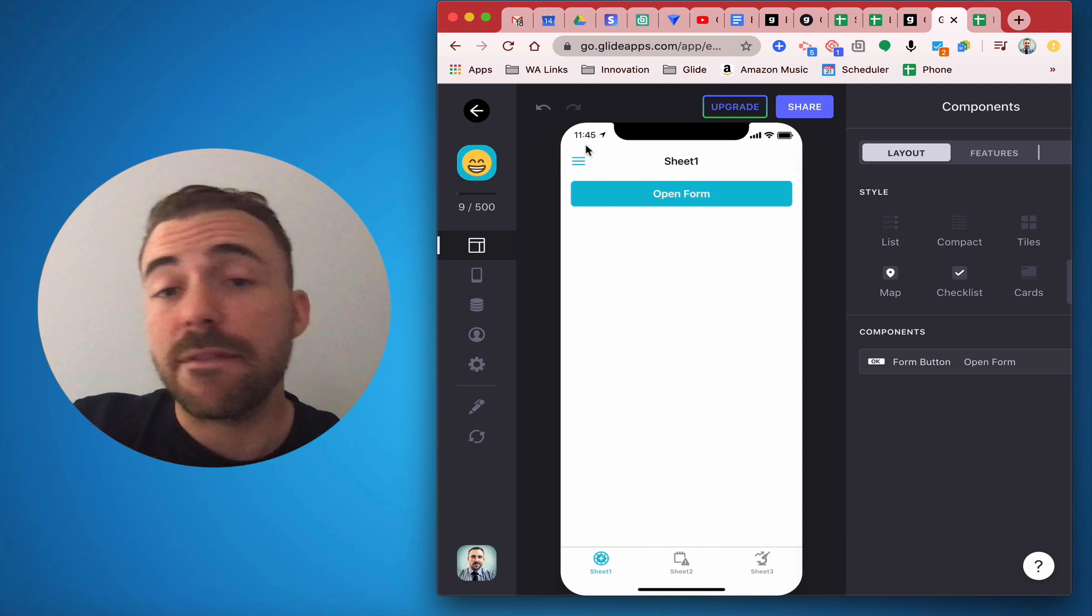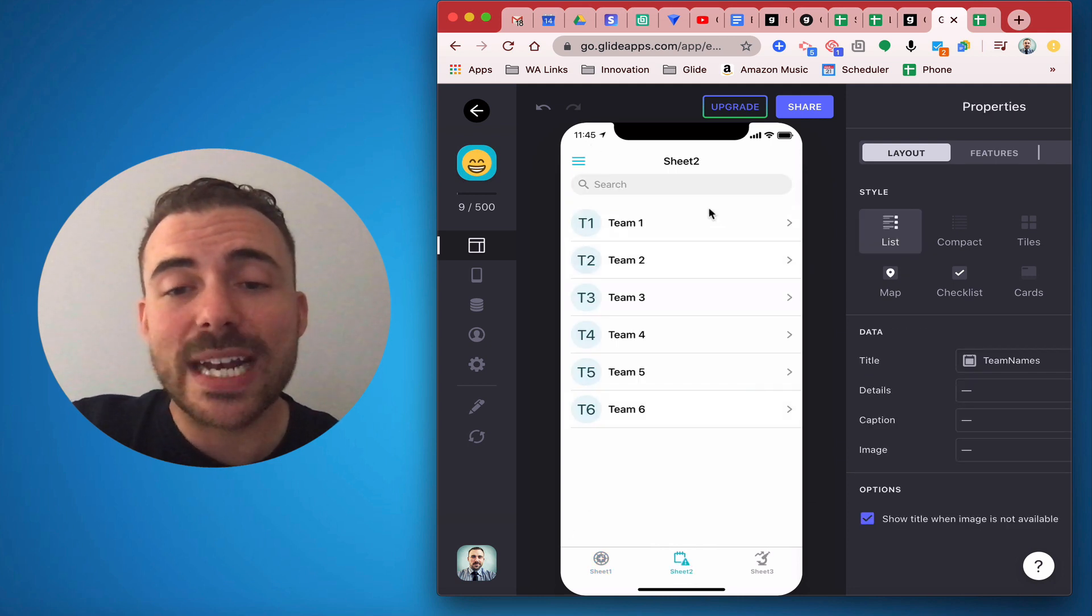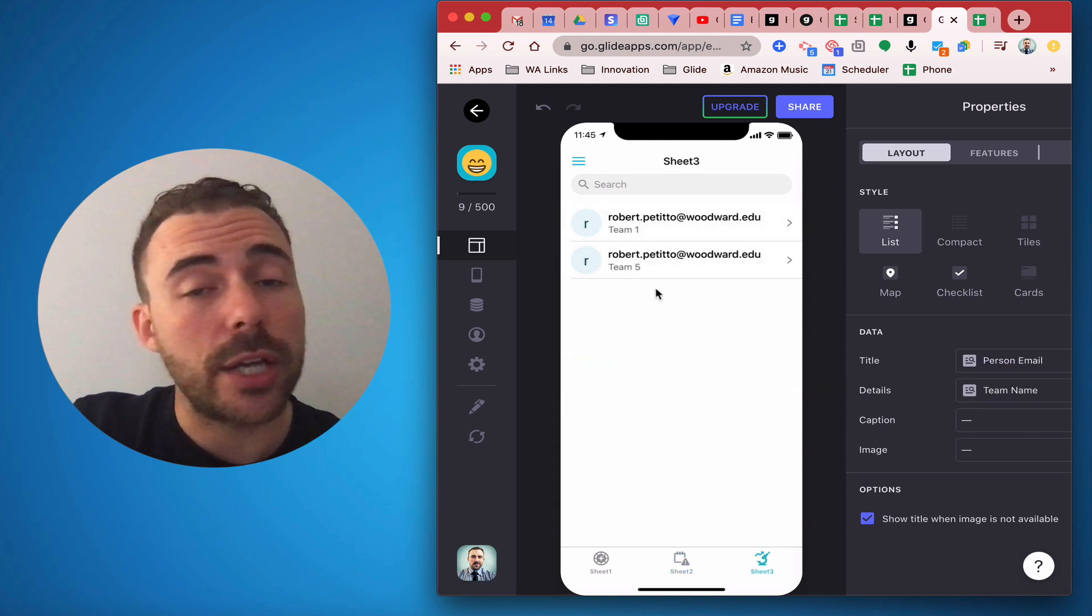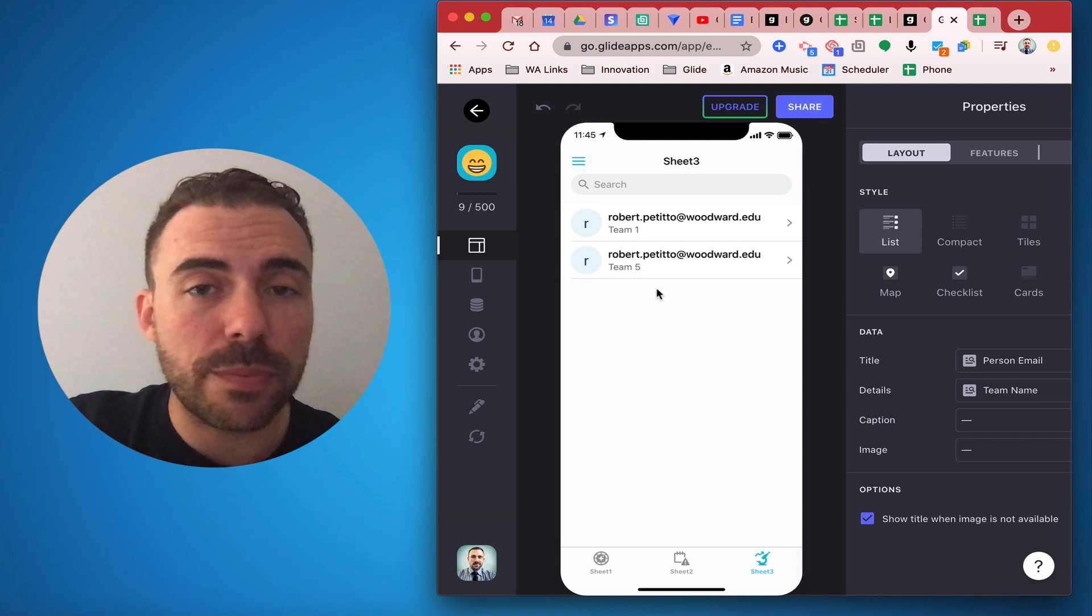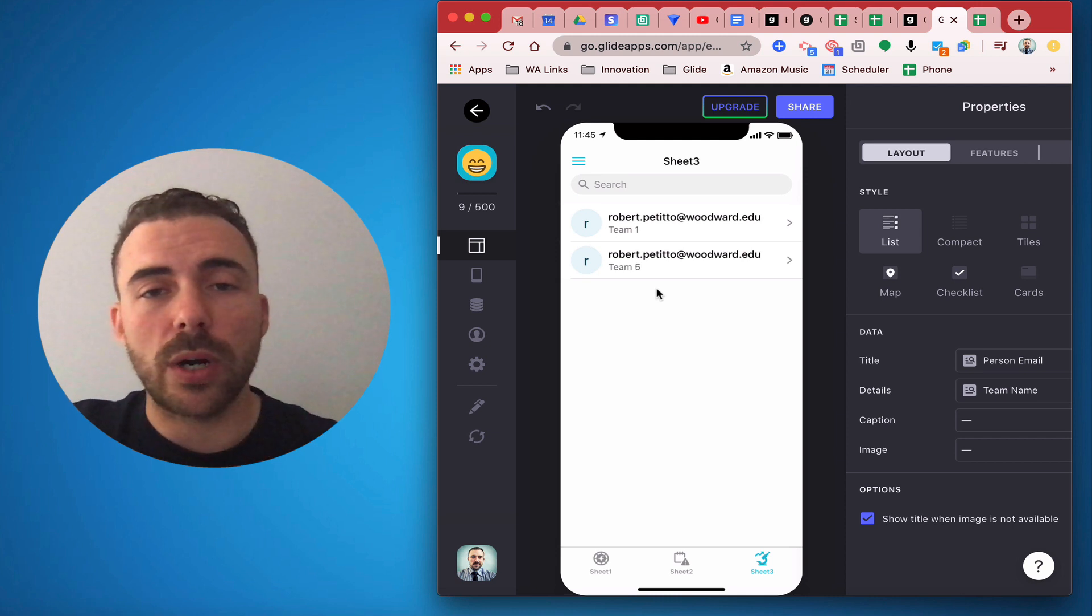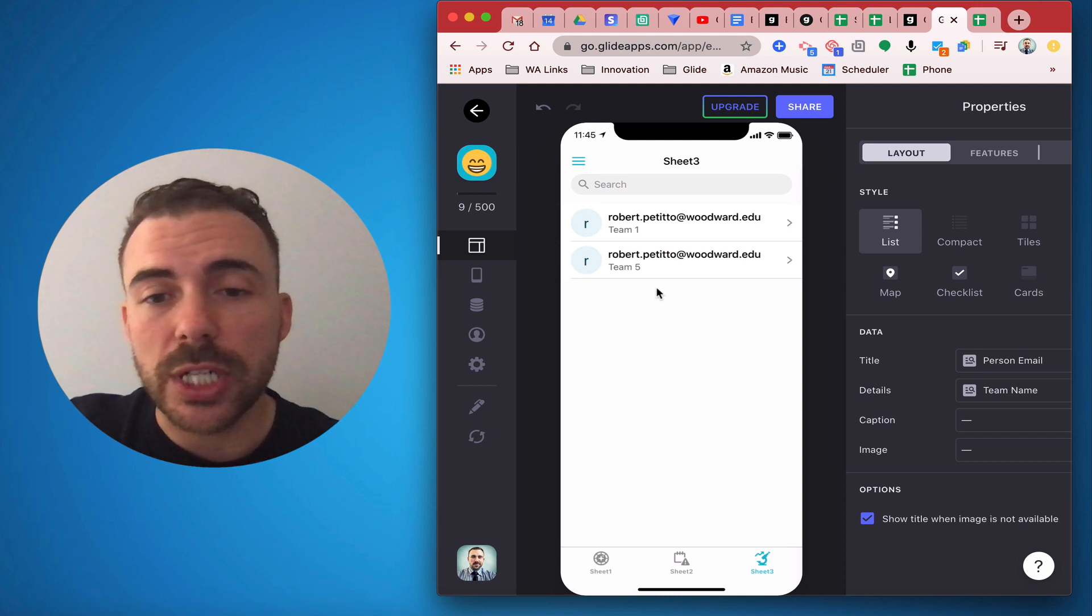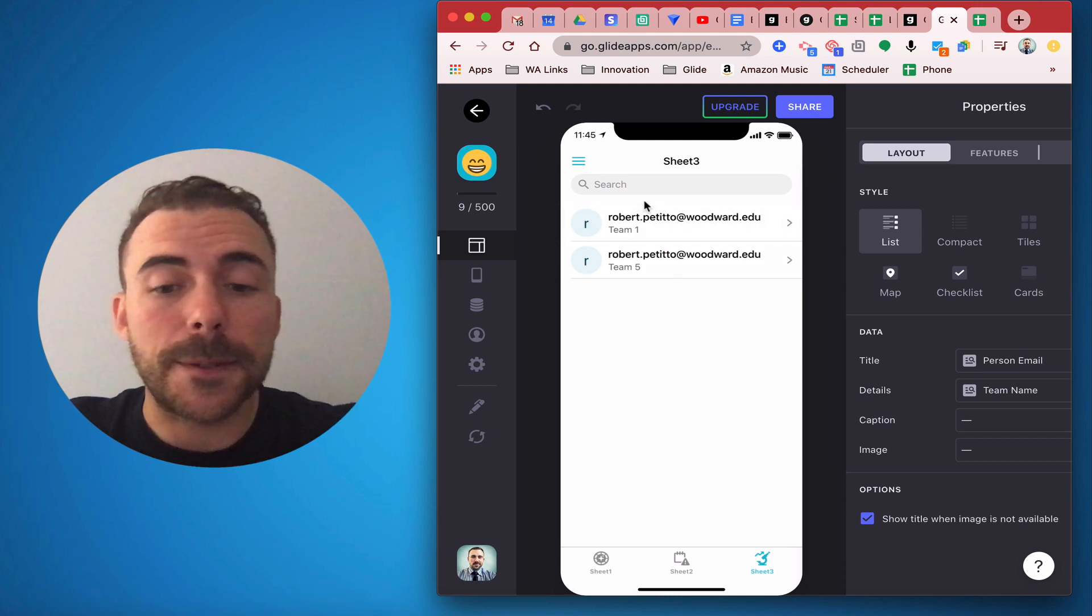I have three different sheets. I have a person sheet, I have an items sheet or in this case a team's sheet, and then I have that log sheet. In this case it's like a membership sheet or some sort of form submission sheet where it's going to concatenate all those values together.